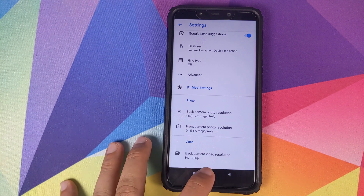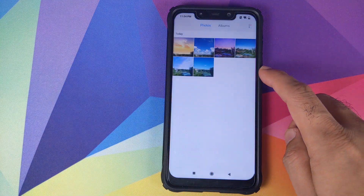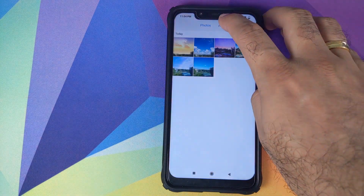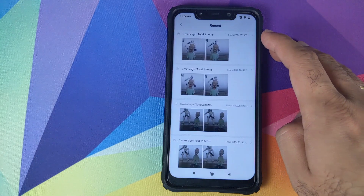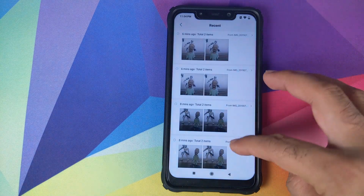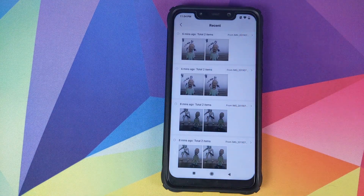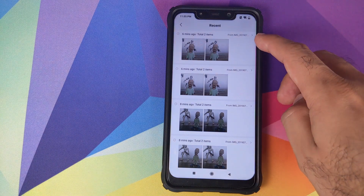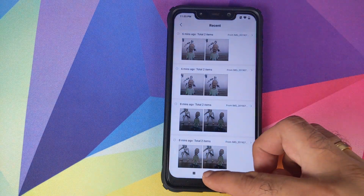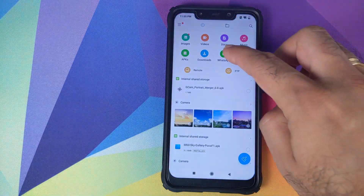Let us first go into my Gallery application. You can see these are a few photographs I took. If I go into Albums and then click on Recents, I have these multiple portrait shots of my friend Mr. Walter White and Stormtrooper, and they are inside different folders.